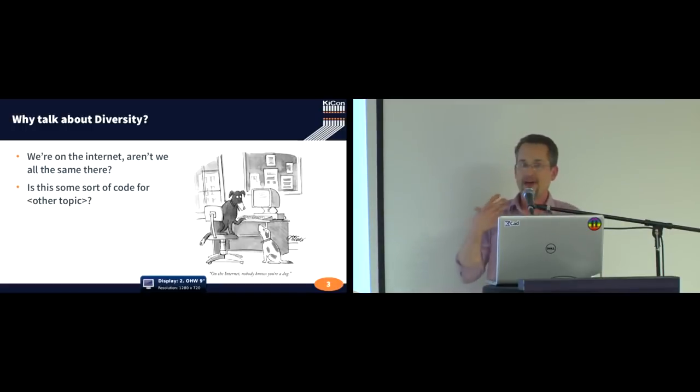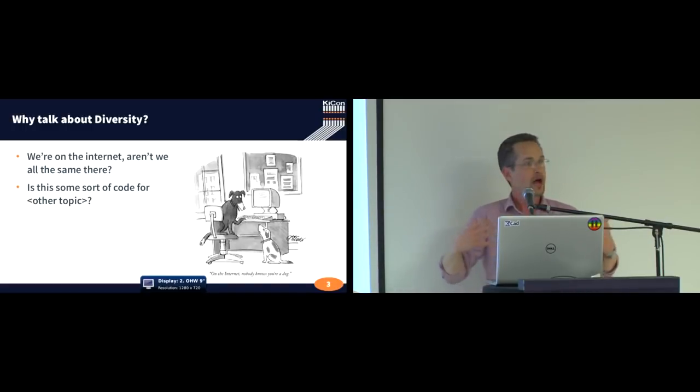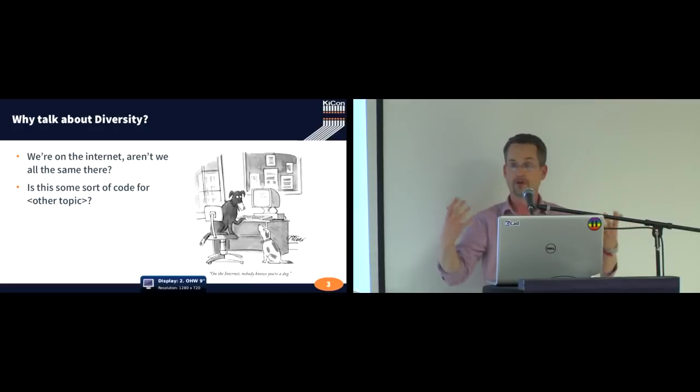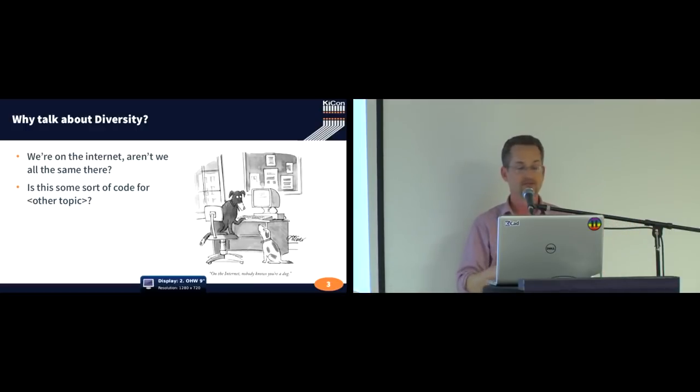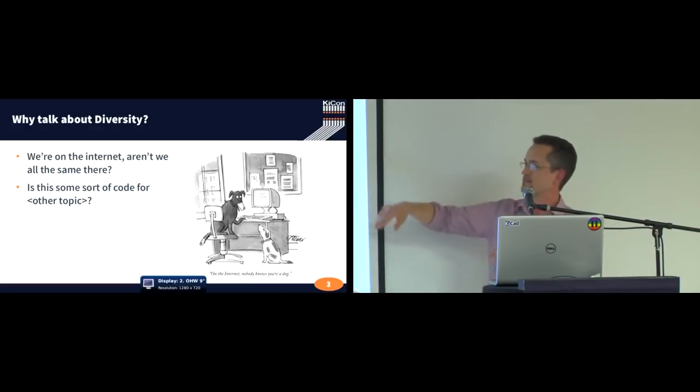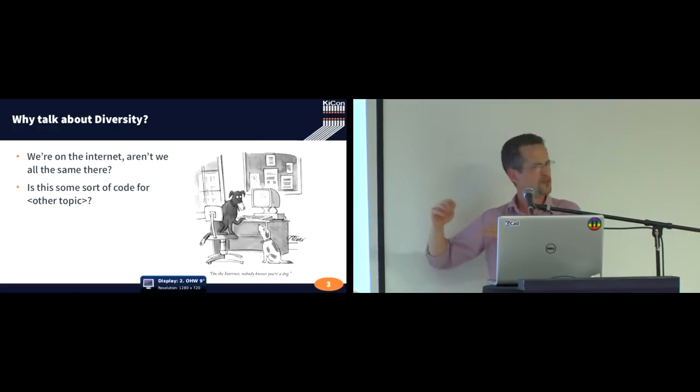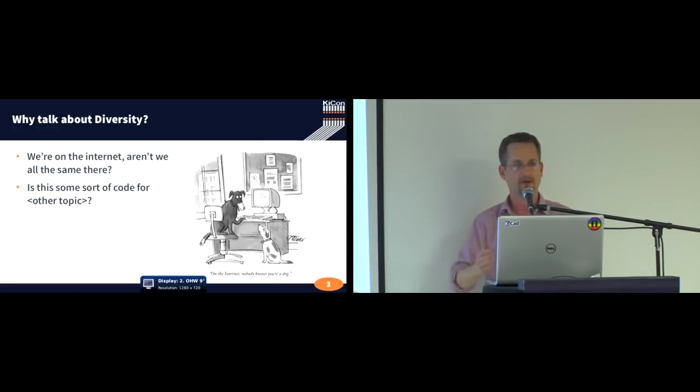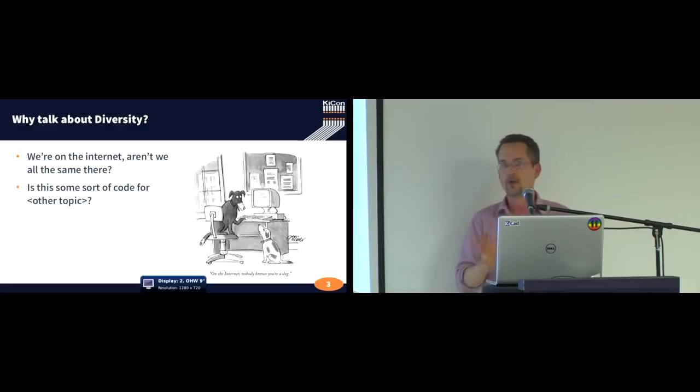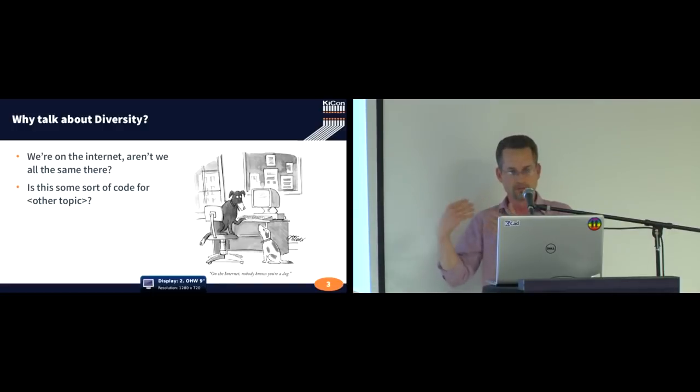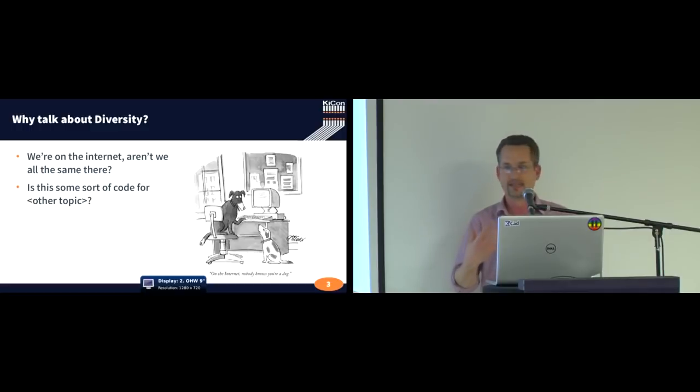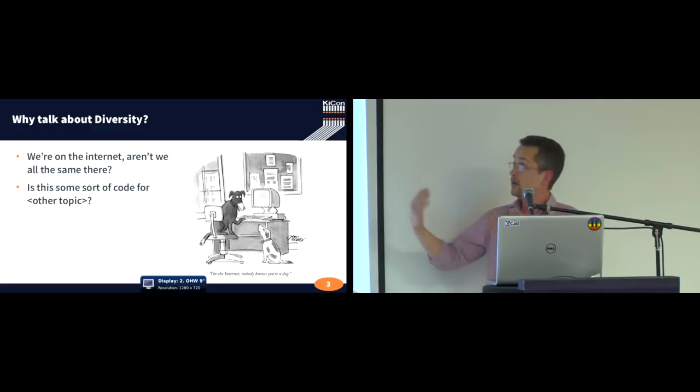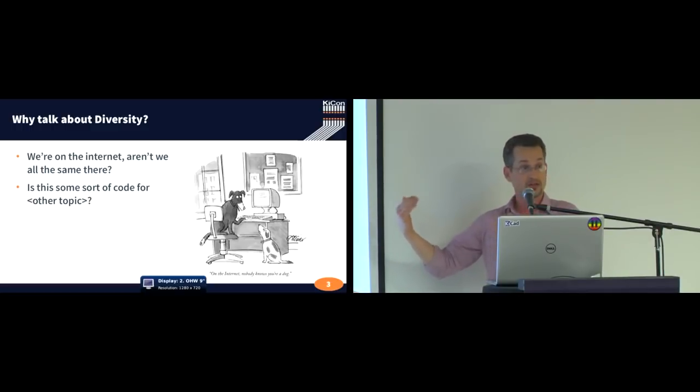And that can impact how we as a larger group are able to sustain ourselves long term. And the second bullet point there is this diversity inclusion thing just kind of code for, you know, other topic, depending on where you come from, you may have some ideas about what this looks like.